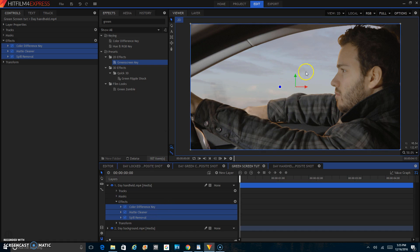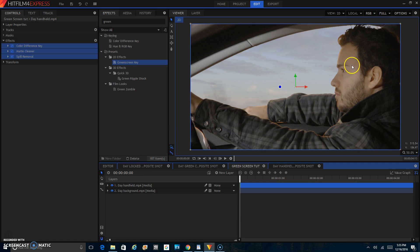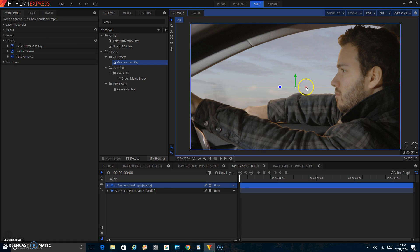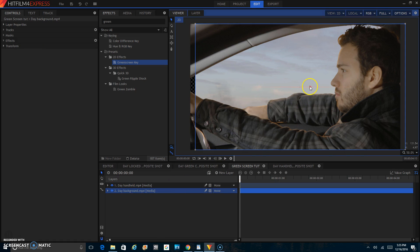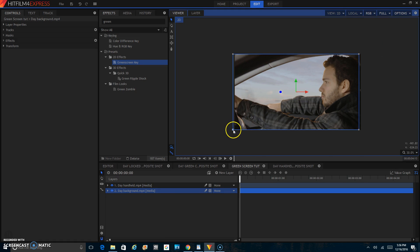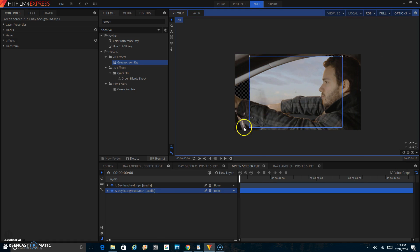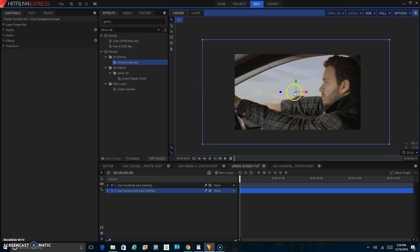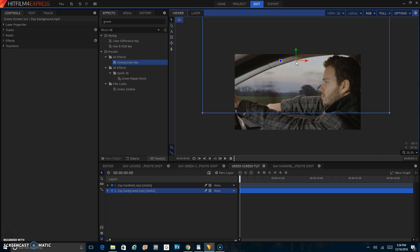Now you might notice that it's not really lining up. So if your footage is not the correct size, what you can do is click on your background, and then if you zoom out, you can resize it and then move it so that it's like that. And then, voila, you have your green screen footage.